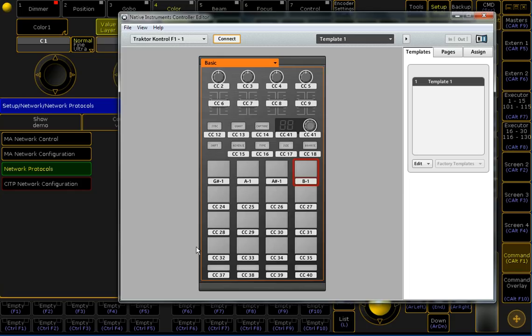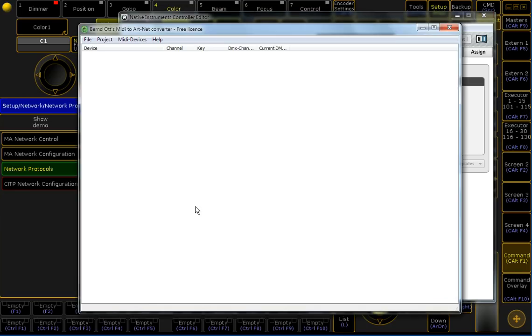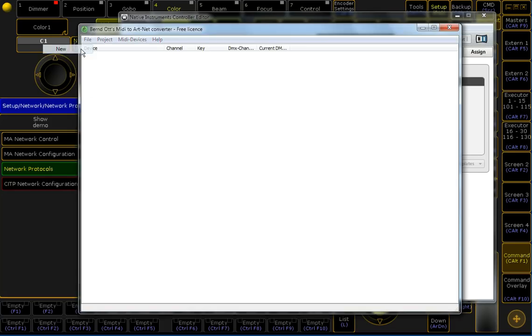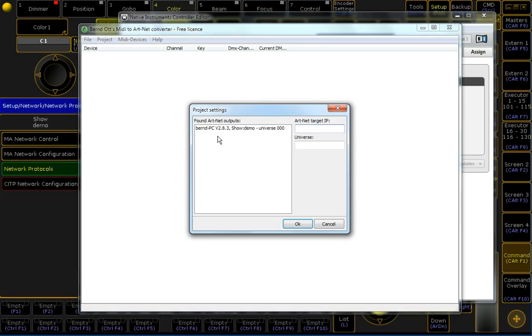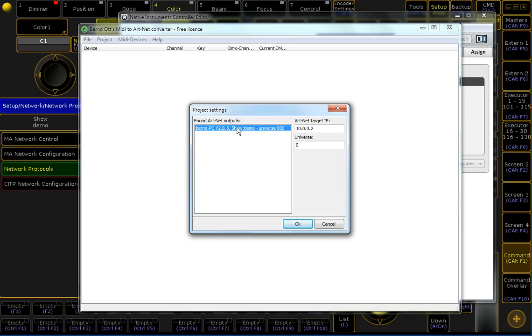My software is quite easy to use. Just start the software, begin a new project. It automatically detects running on PC or any Artnet desk and shows here its IP and,